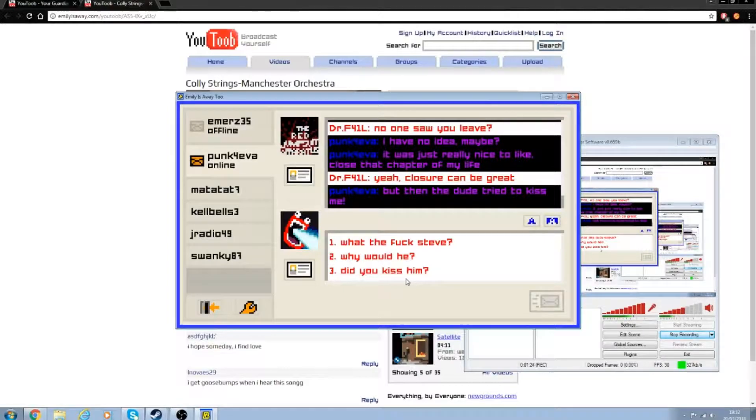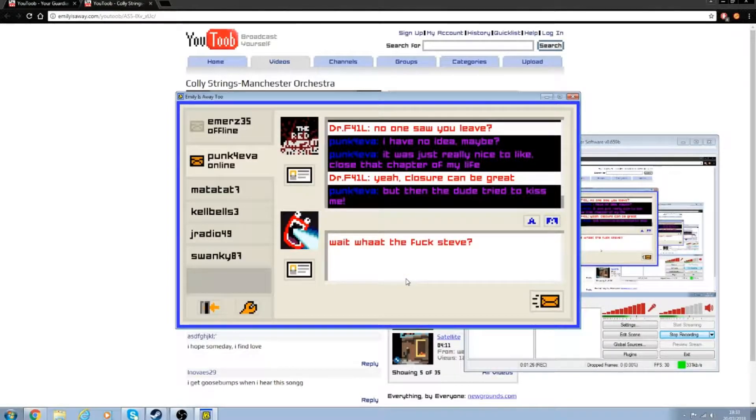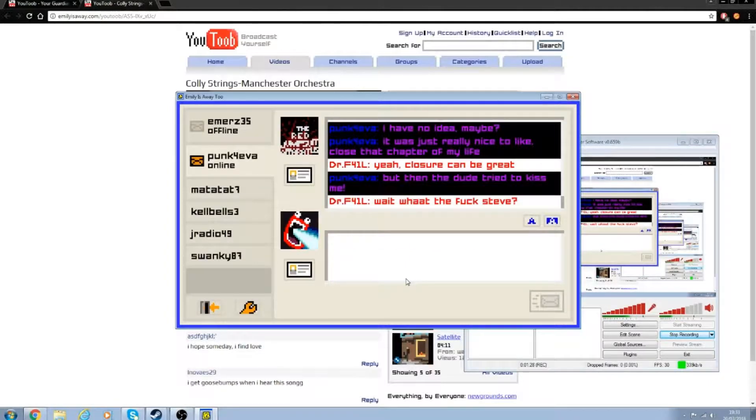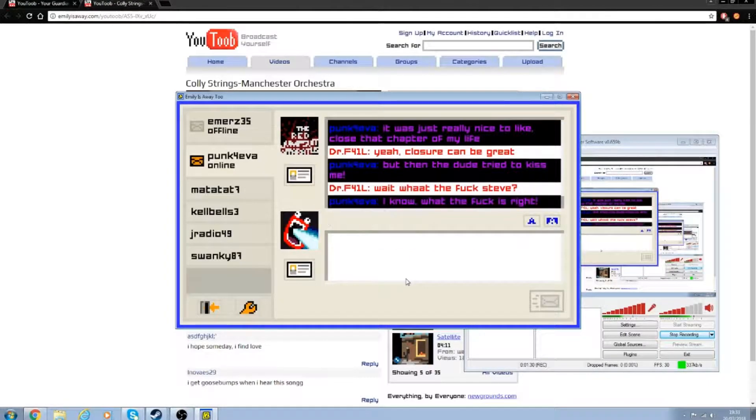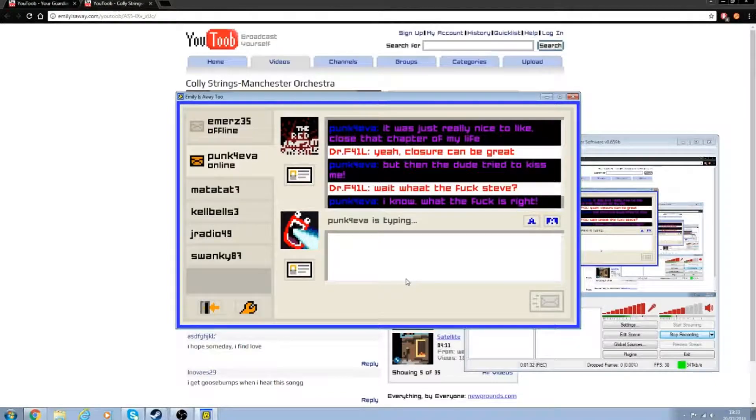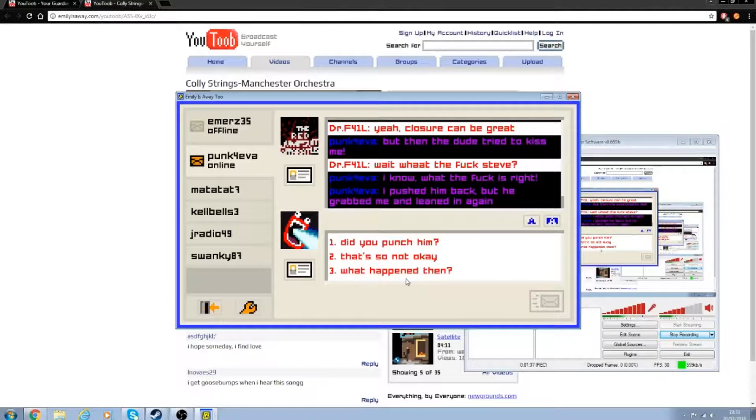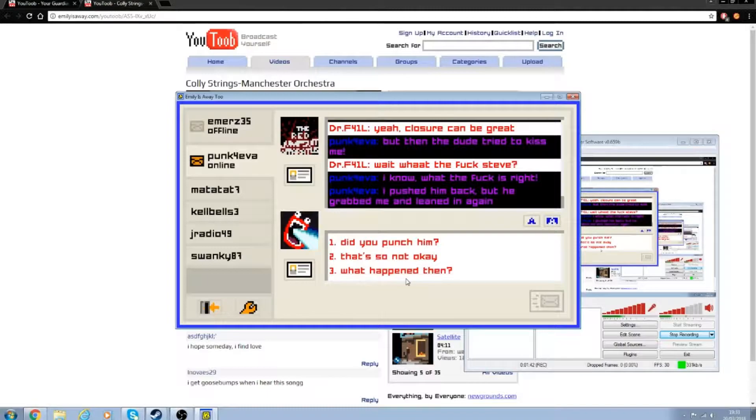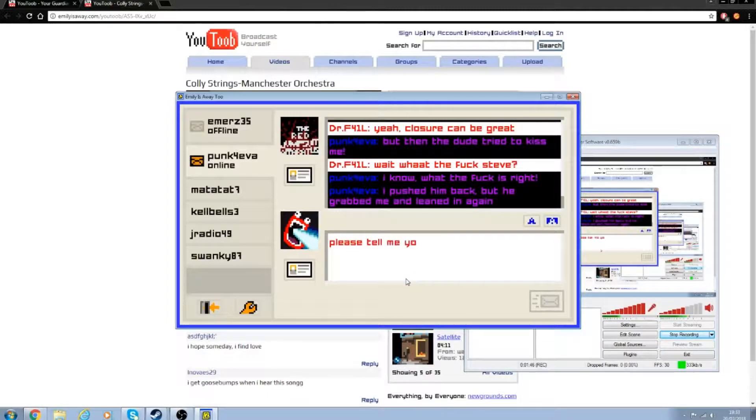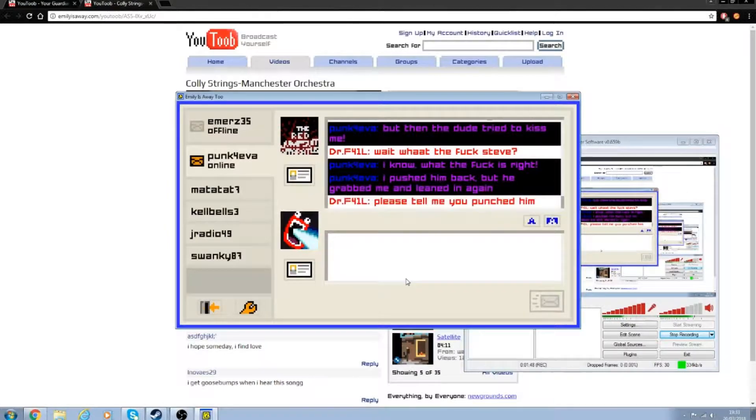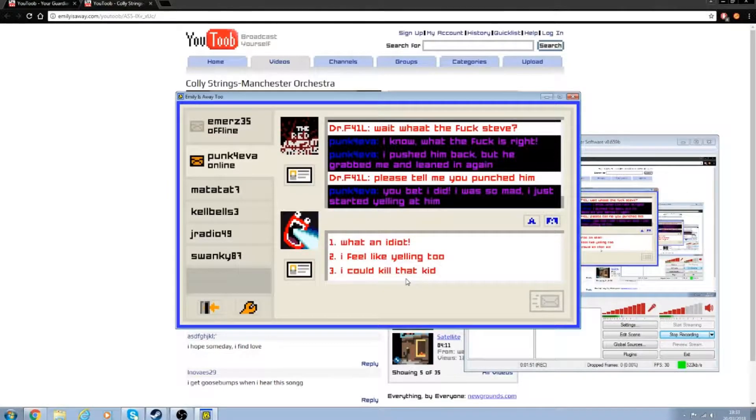What the fuck, Steve? I pushed him back and he grabbed me and leaned in again. You punch him? Please tell me you punched him. You bet I did!